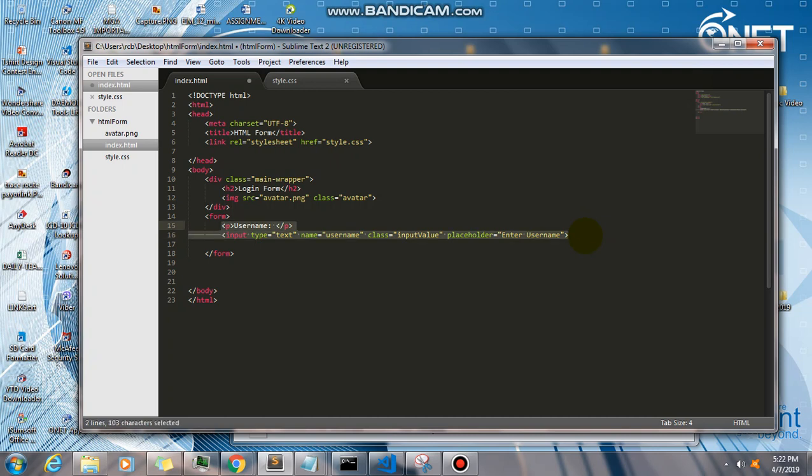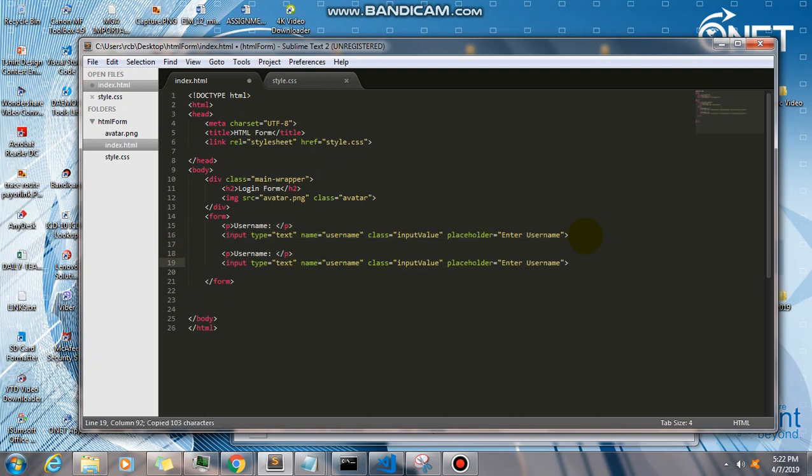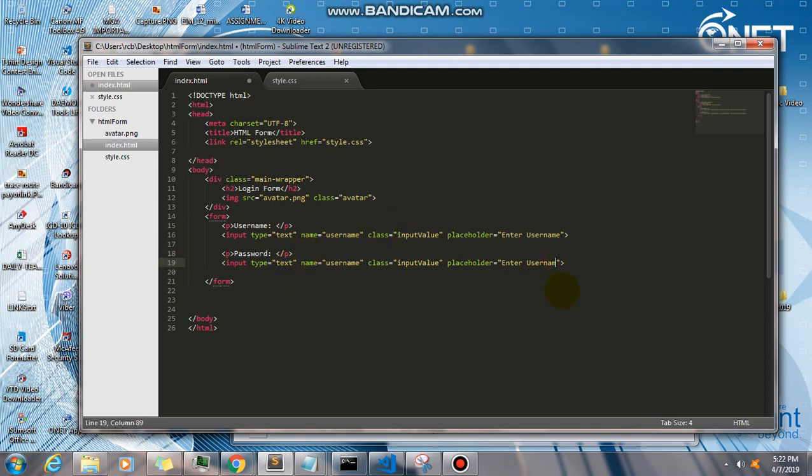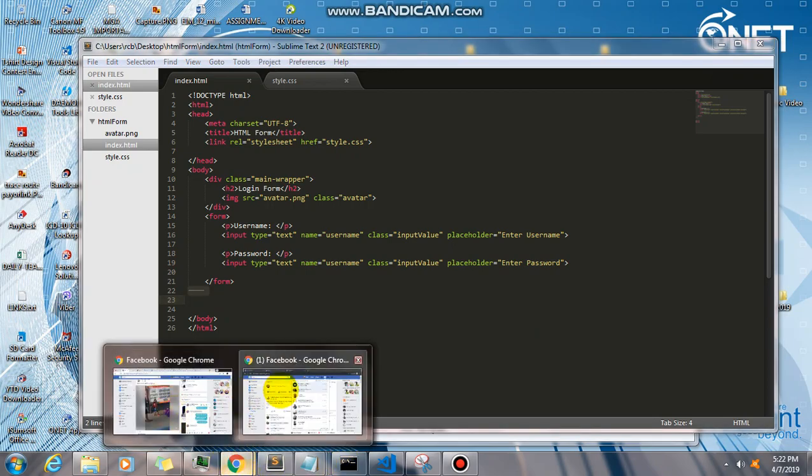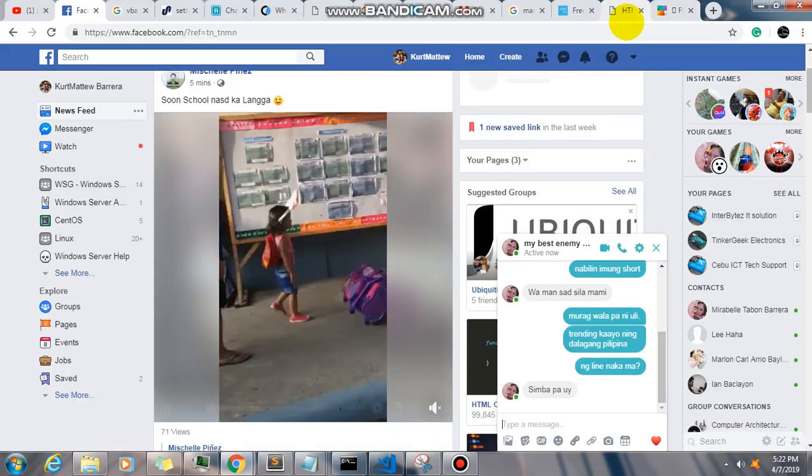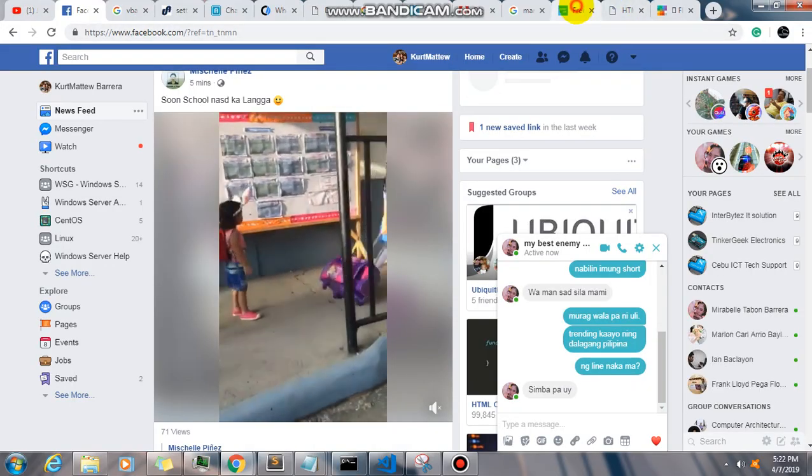And I will need to copy these two lines of code and paste them in here. I'm going to change this to password and then enter your password. Let me go ahead and save this and check our...